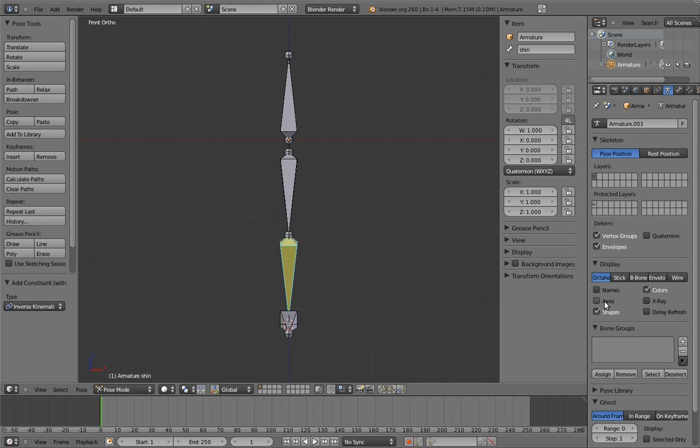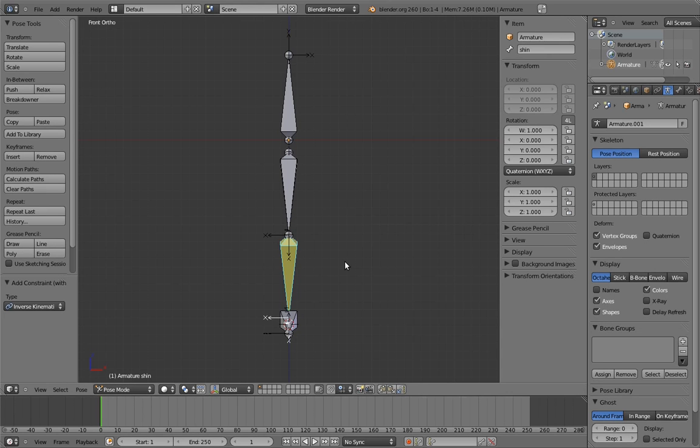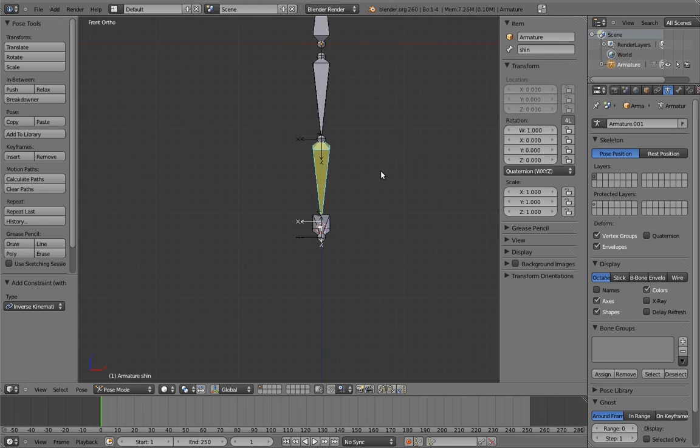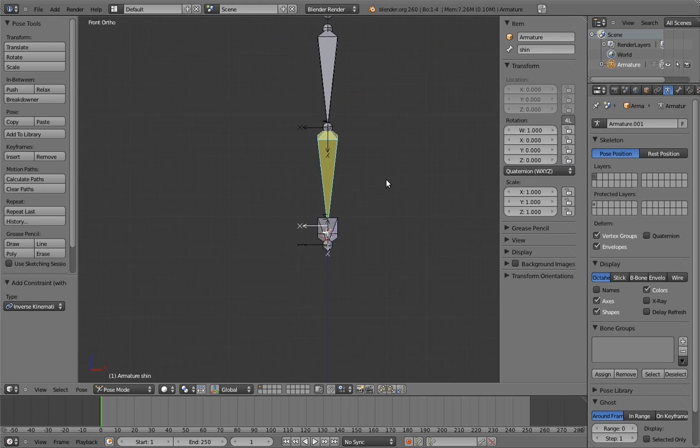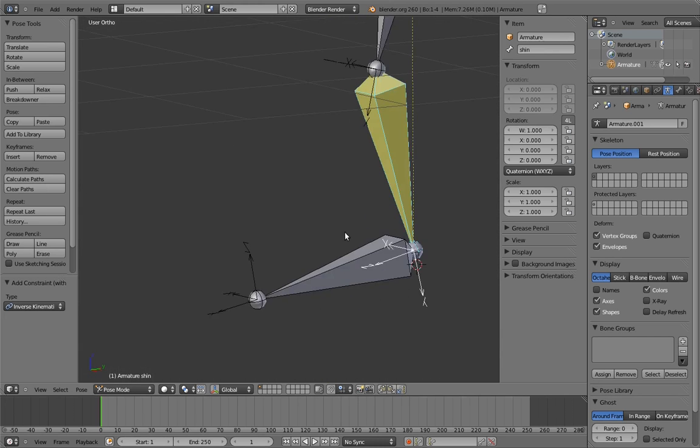Go to the armature properties and find the display panel. There's a checkbox labeled axes. Click it. Aha! Suddenly, there are weird arrows sticking out of our bones with letters attached. Let's take a closer look. These are visualizations of the bone's axes.